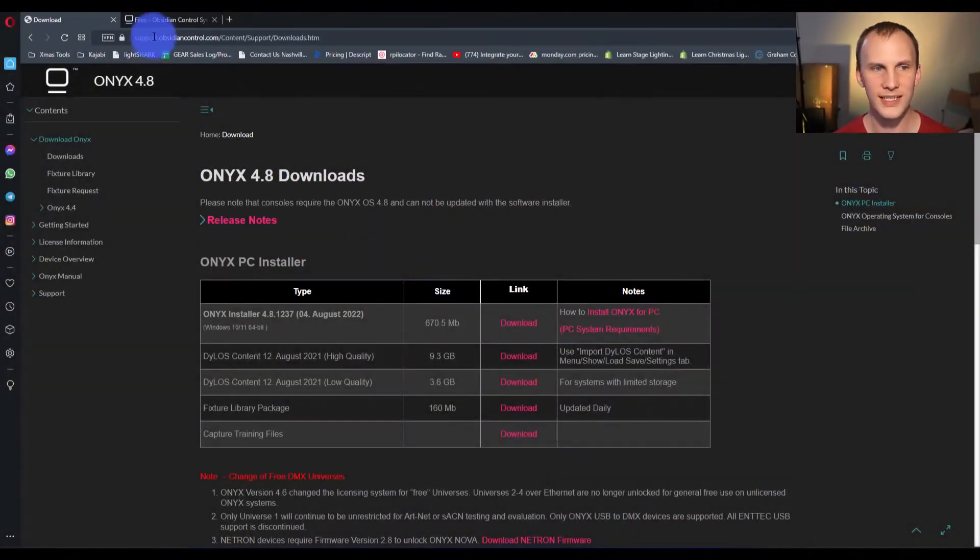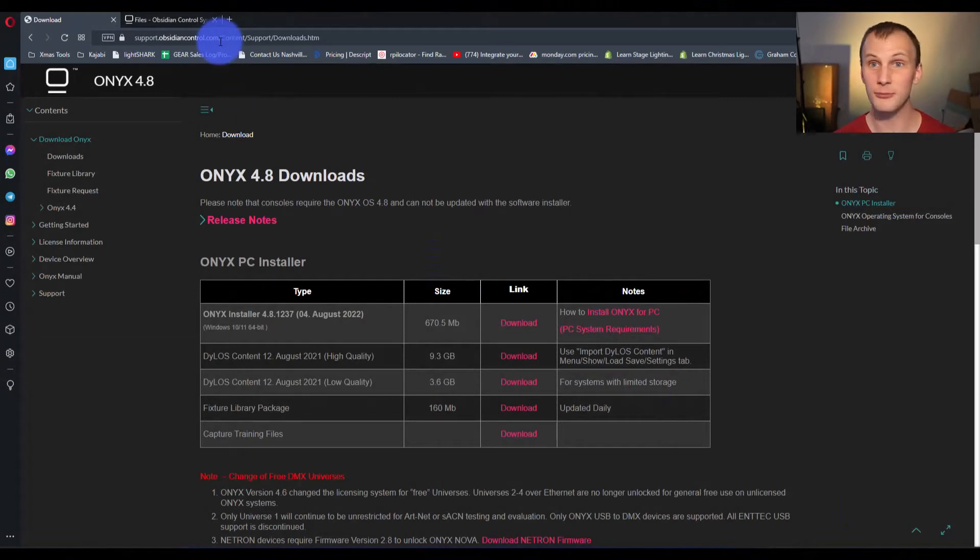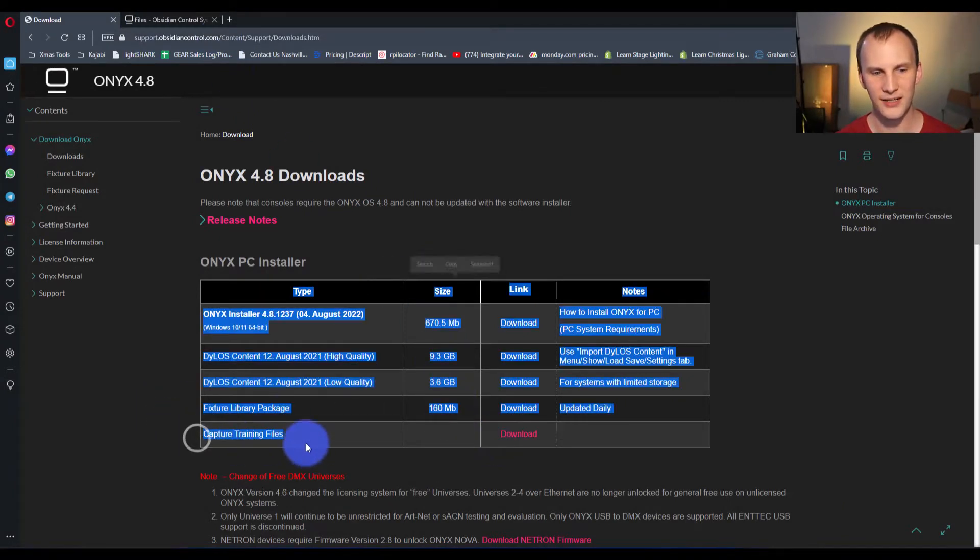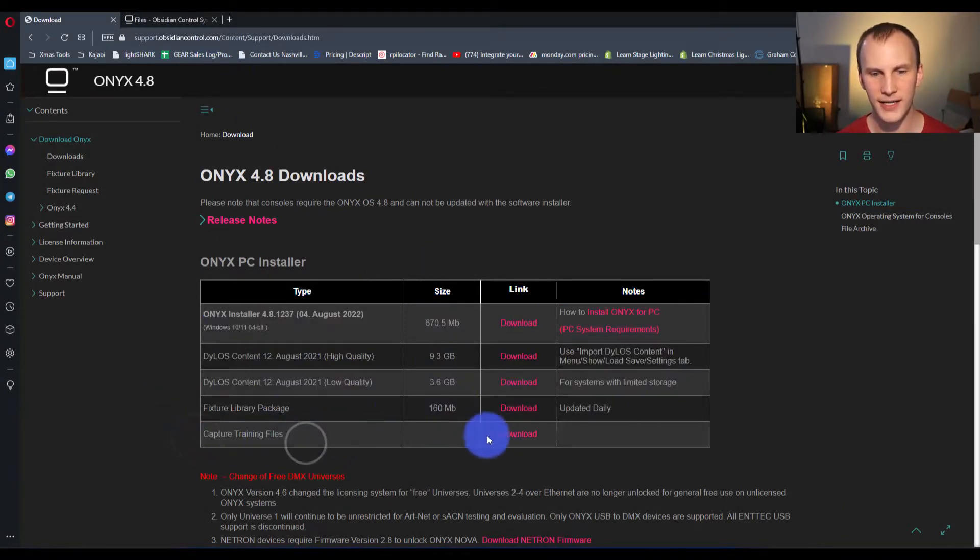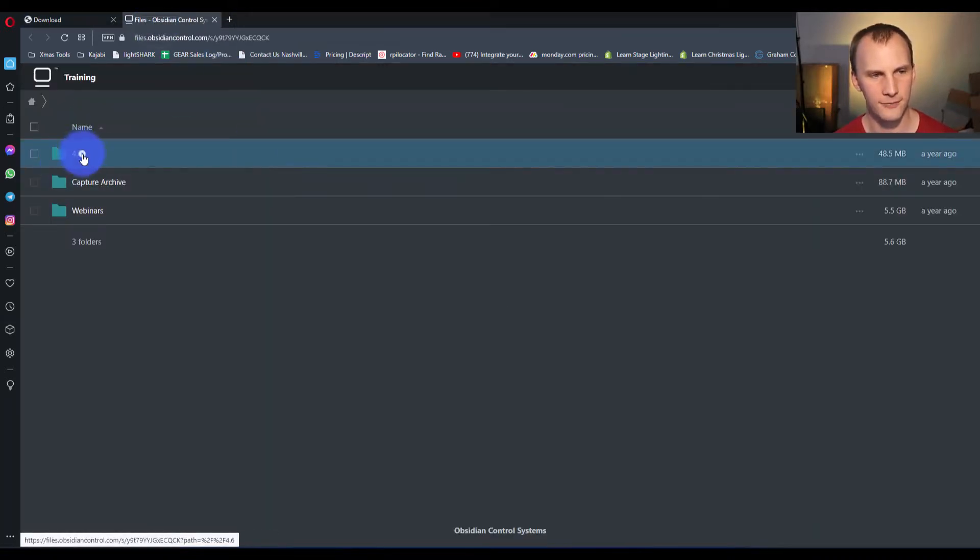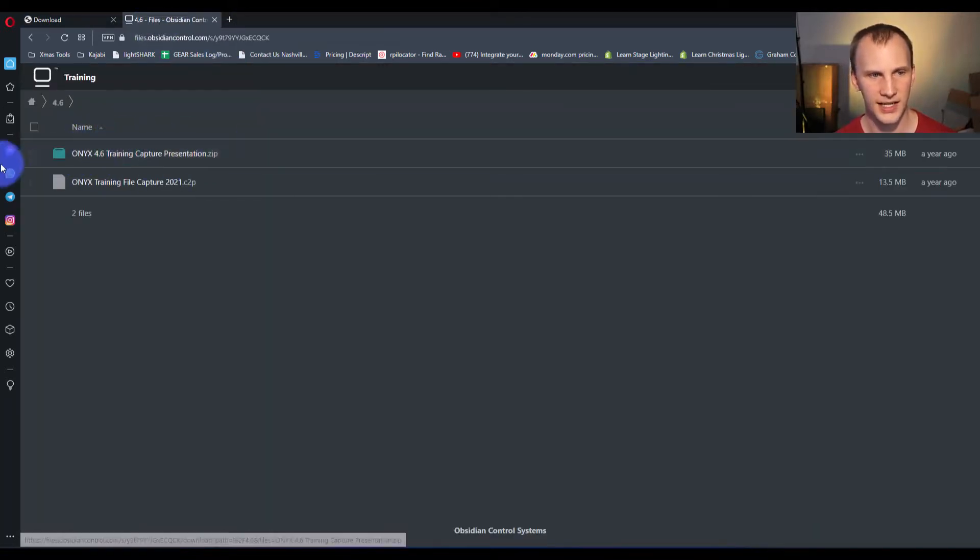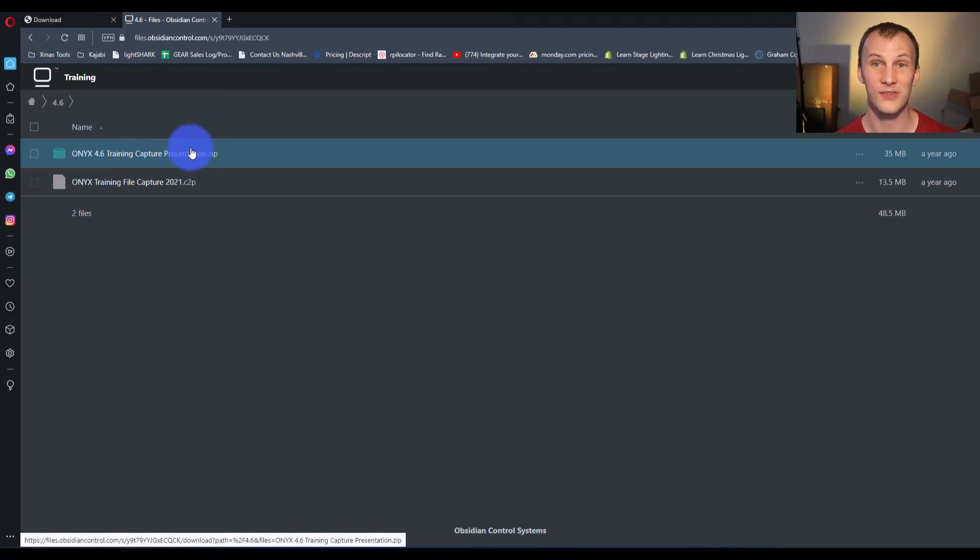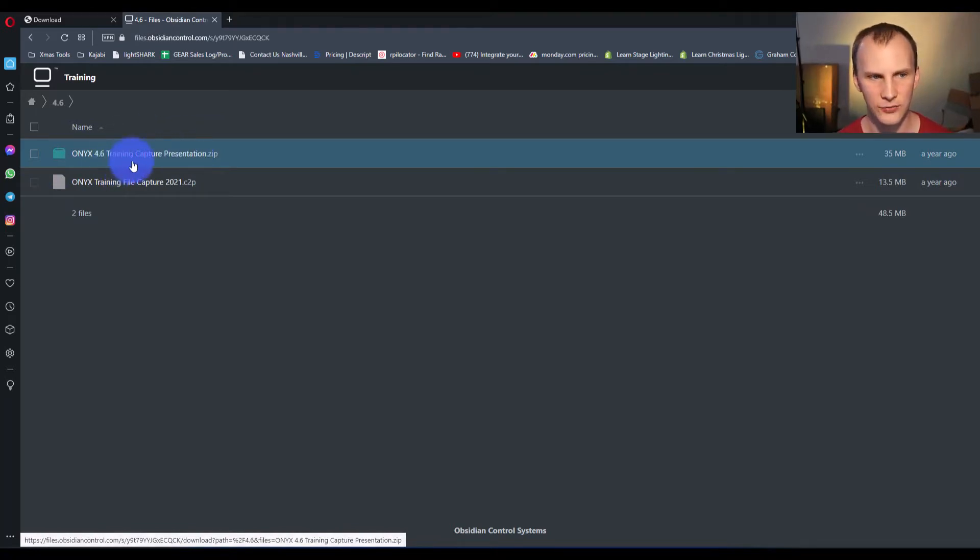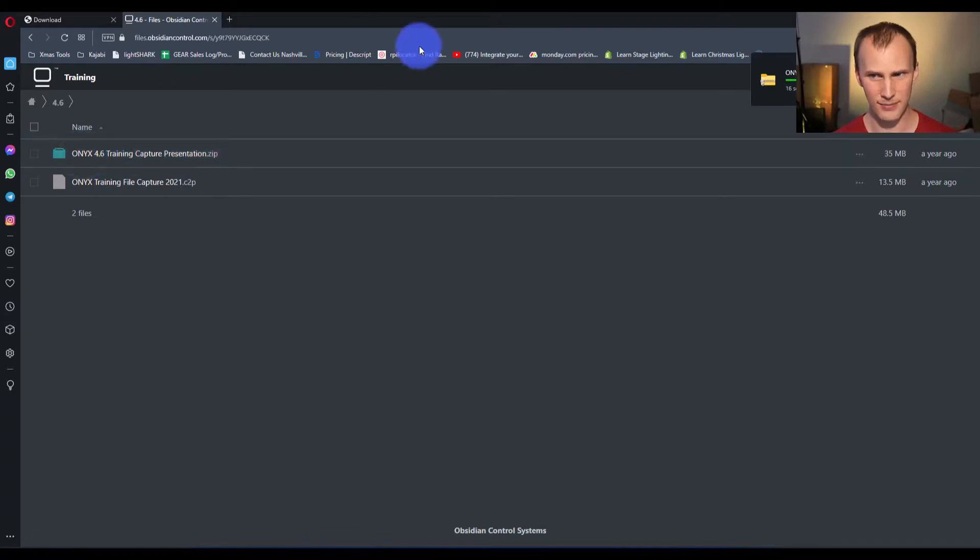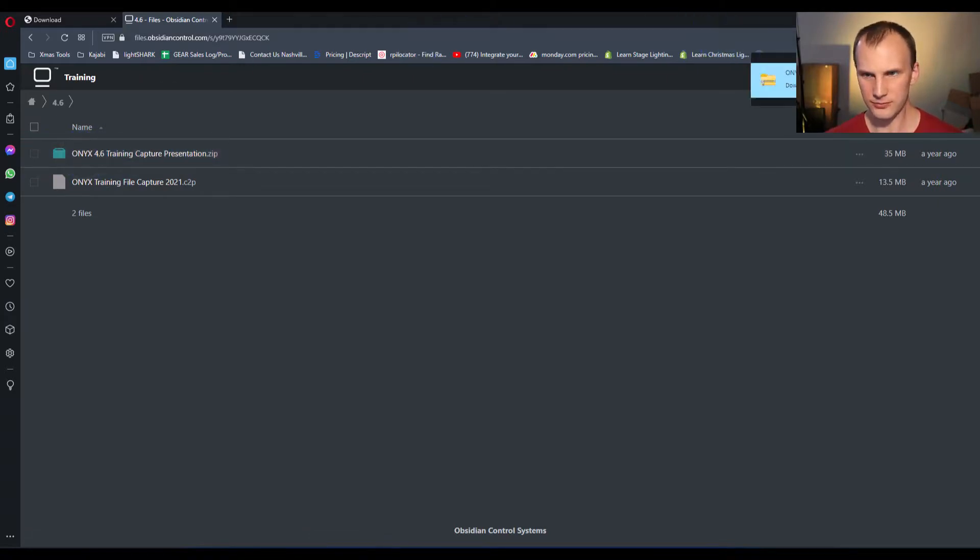So, we'll go again to support.obsidiancontrol.com, go to the Onyx download page, capture training files right here, hit download. And then 4.6. And the one right here, if you are not a capture owner is Onyx 4.6 capture presentation dot zip. Let that guy download, unzip it.